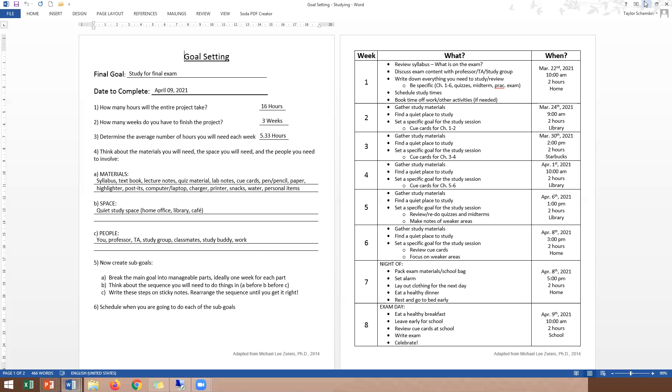So then you want to schedule your study times and book time off work or other activities. If you're involved in sports or hobbies, maybe you need to book time off of that as well. So that's week one. The next week, or actually in the same week, since this is only three weeks to do it, we've scheduled two study blocks per week. So the first one's on March 22nd and the next one's two days later, March 24th. So the second time we're going to study for two hours as well. We're going to gather all the study materials and find a quiet place to study. And we are going to set a very specific goal for this study session. So I usually study by making cue cards. So if this was me, I would say I'm going to make cue cards for both chapters one and two today. And then the next week, kind of study block three, we're going to gather study materials again. But this time we're going to focus on making cue cards for chapters three and four. And then our next study block, I'm going to set a very specific goal. And here we're going to do cue cards for chapters five and six.